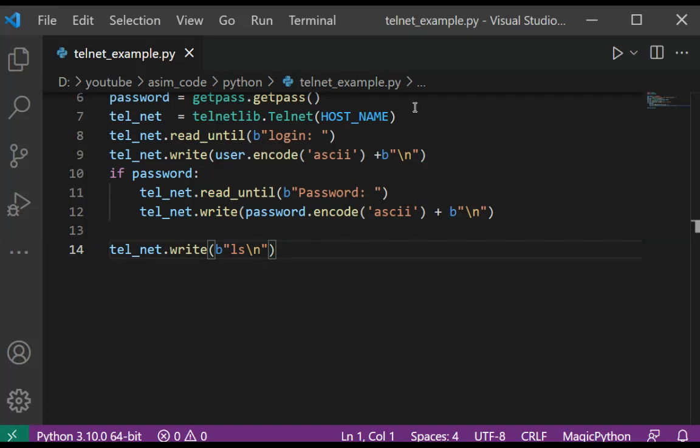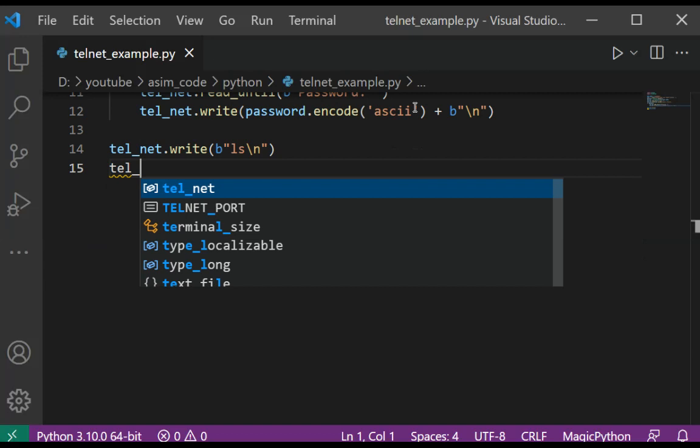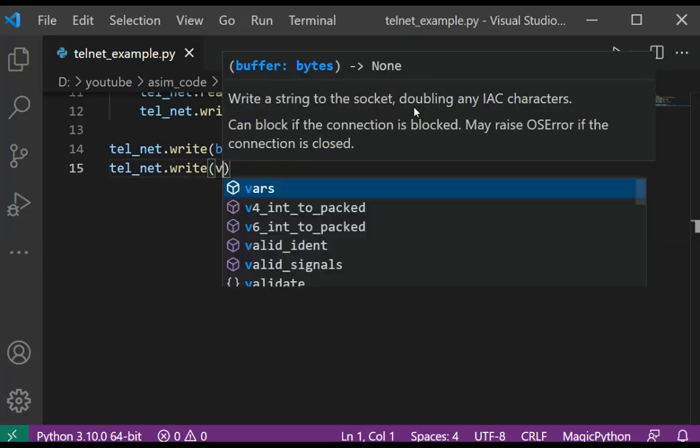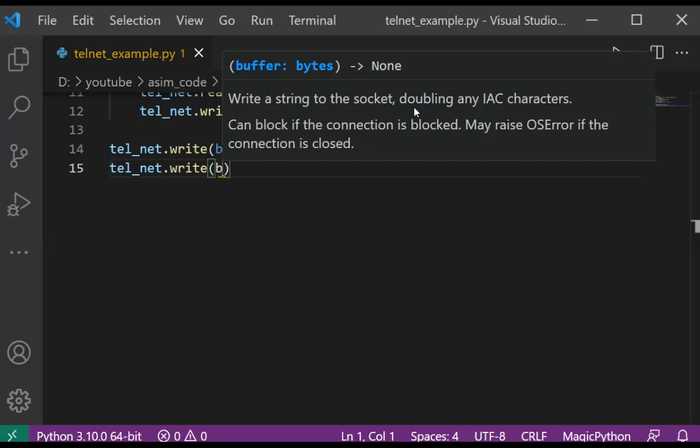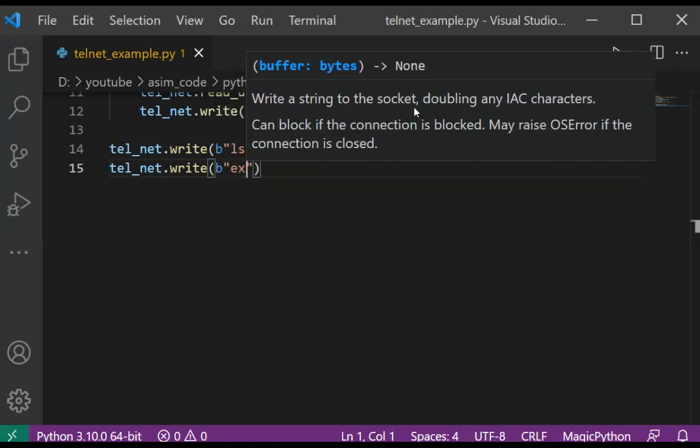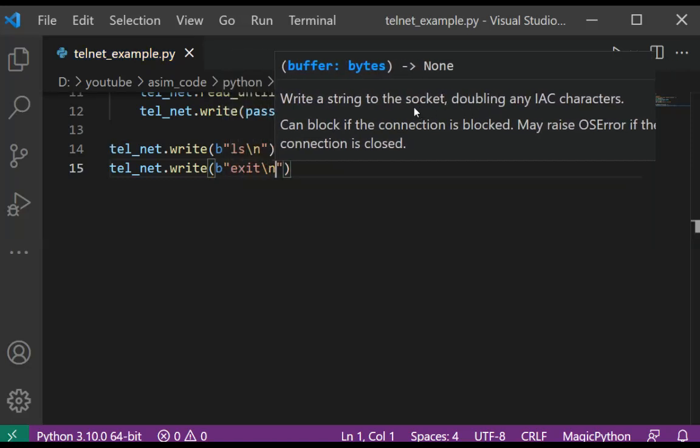And newline. And then we are going to send exit command to telnet virtual terminal. So this would be telnet.write(b'exit\n').